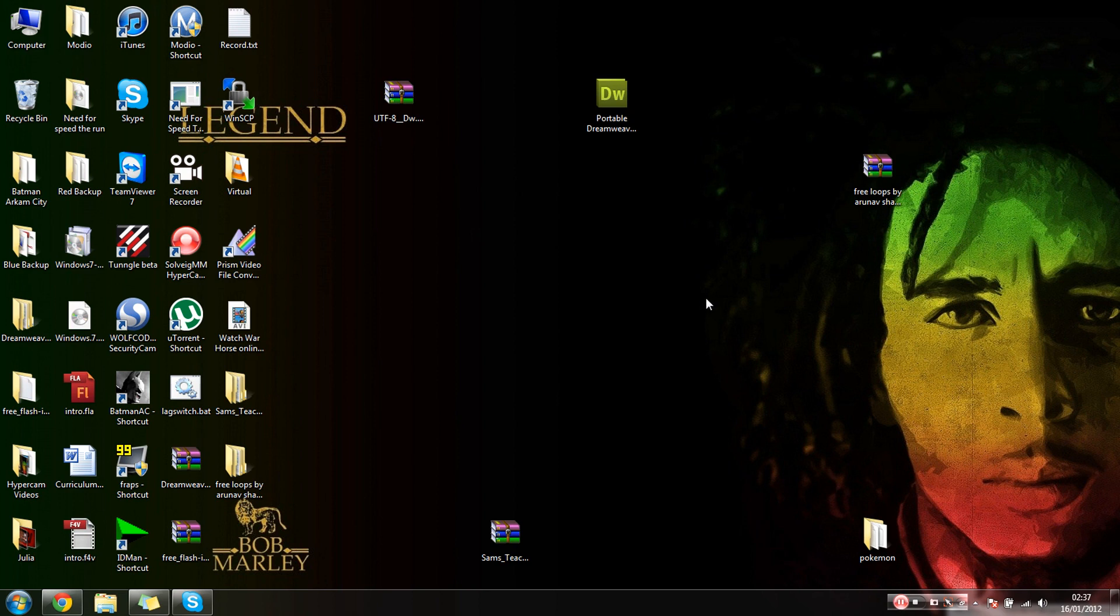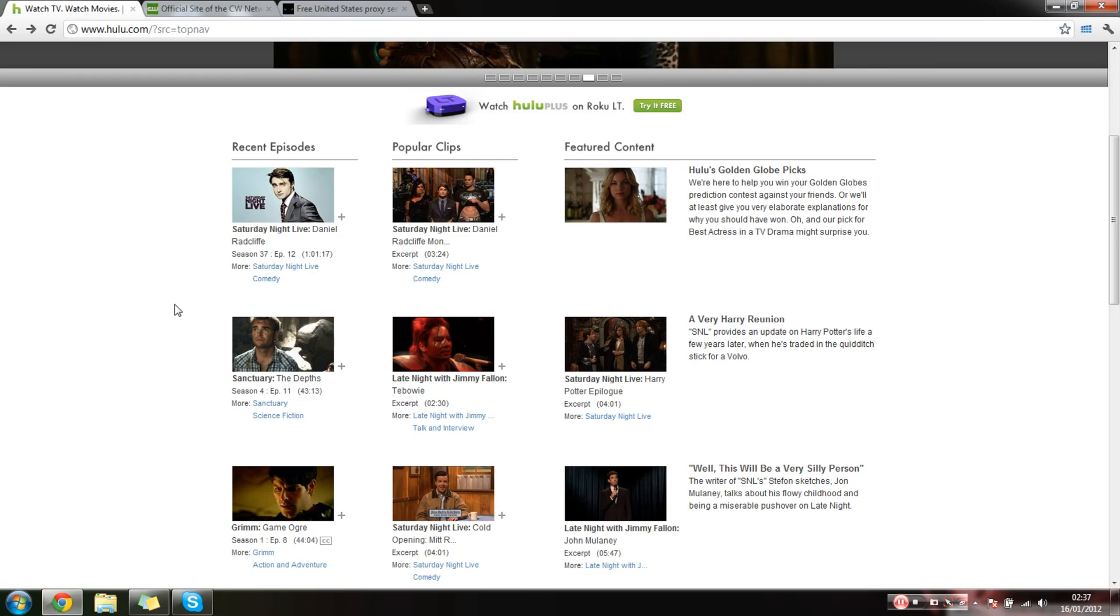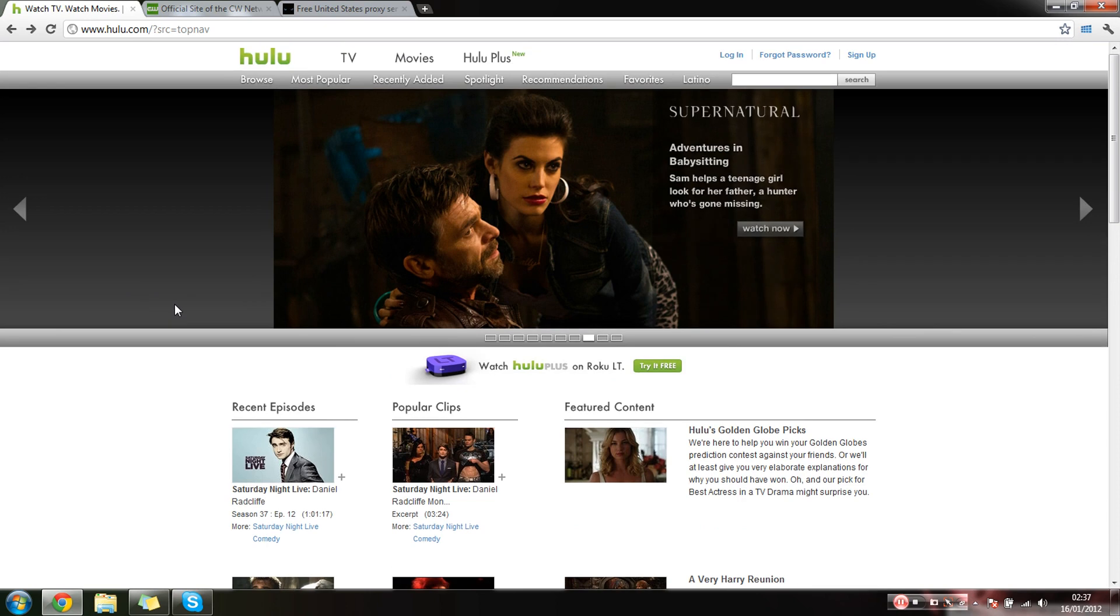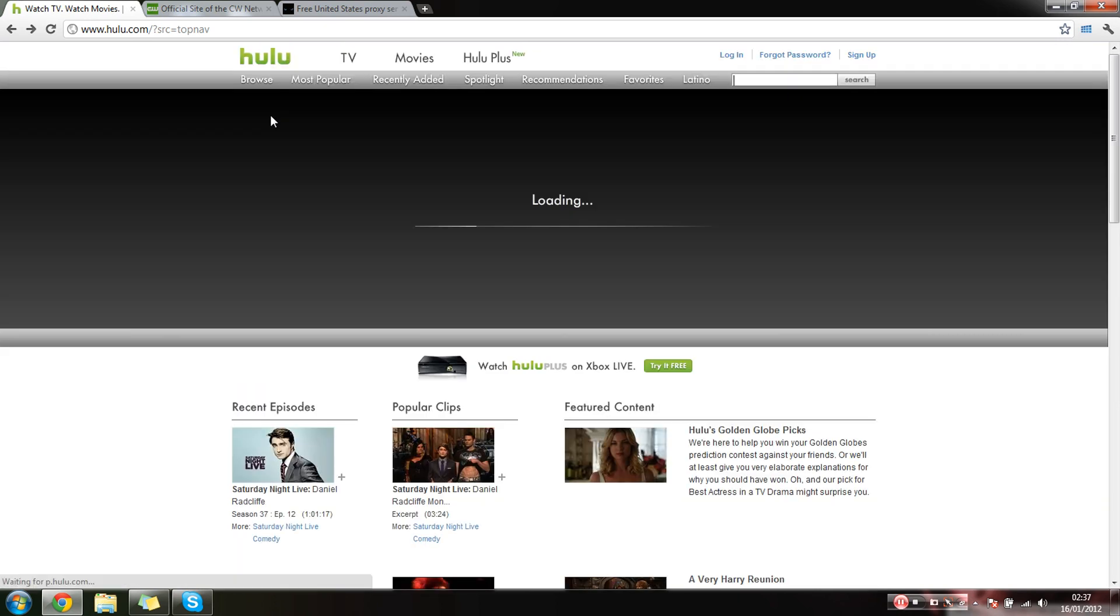So it's quite a simple thing to do. I'm going to show you it by using Google Chrome. So you might want to get Google Chrome if you haven't got it. I think it's the best browser, but everyone's got their own opinions.